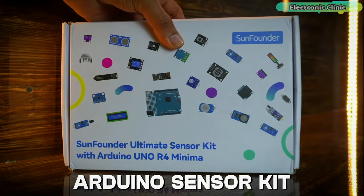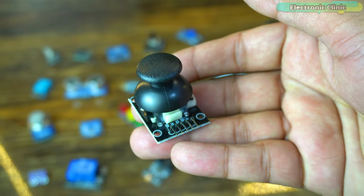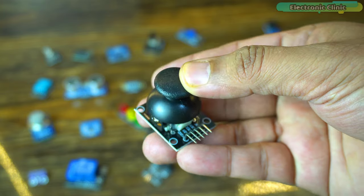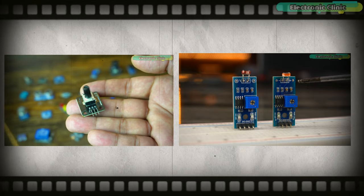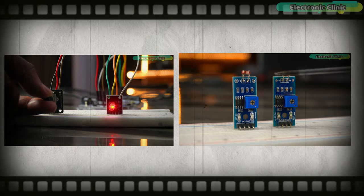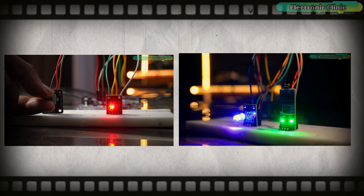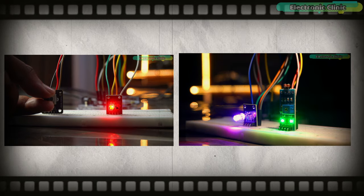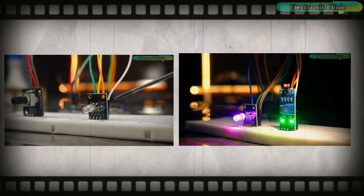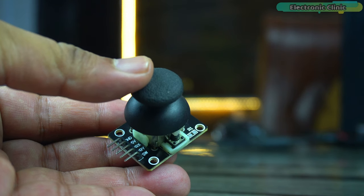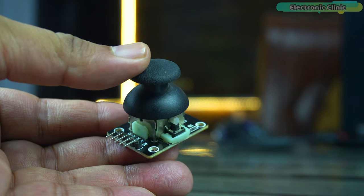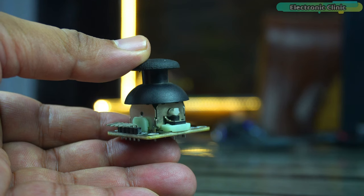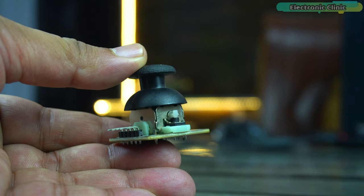Next from the Sun Founders Ultimate Sensor Kit, I'm going to select a 2-axis joystick module. In my previous videos, I've explained the potentiometer and LDR modules in great detail with different examples. So if you guys have watched those videos, then understanding and using the 2-axis joystick will be quite easy for you. This is because the working principle of this module is exactly the same.